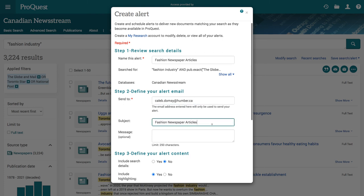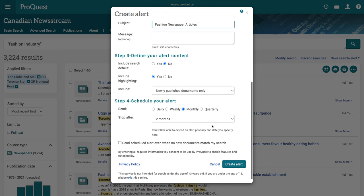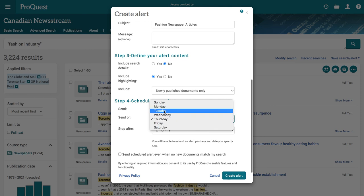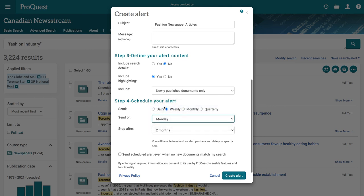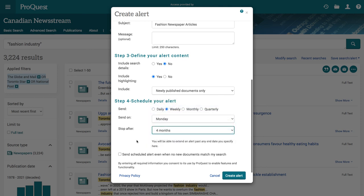Under step 4, change the alert to weekly to get news more often. Pick the day of the week and when to stop the emails from coming. Now press the Create Alert button.